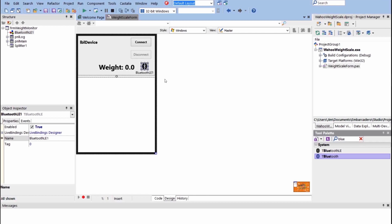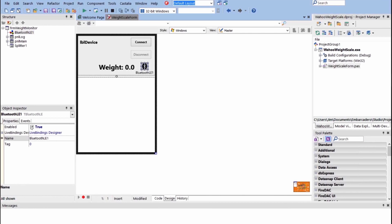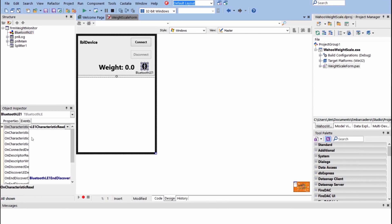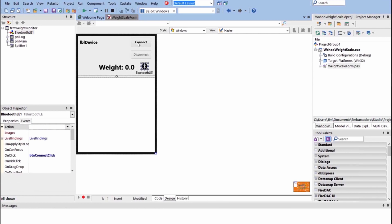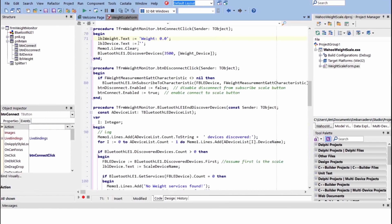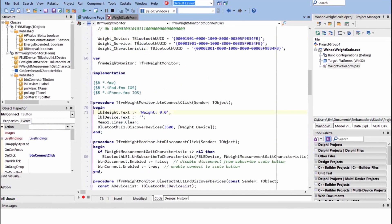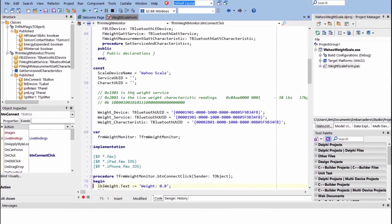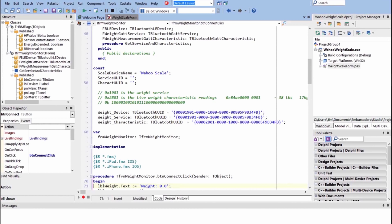So you put down the Bluetooth LE component and you enable it. This just enables it to talk to Bluetooth devices. We have two event handlers here, but I'll show you how those work in a little bit. So the first thing we're going to do is connect to our device. Up here at the top, we actually have a couple GUID constants, and we figured out what these were using the Explorer.